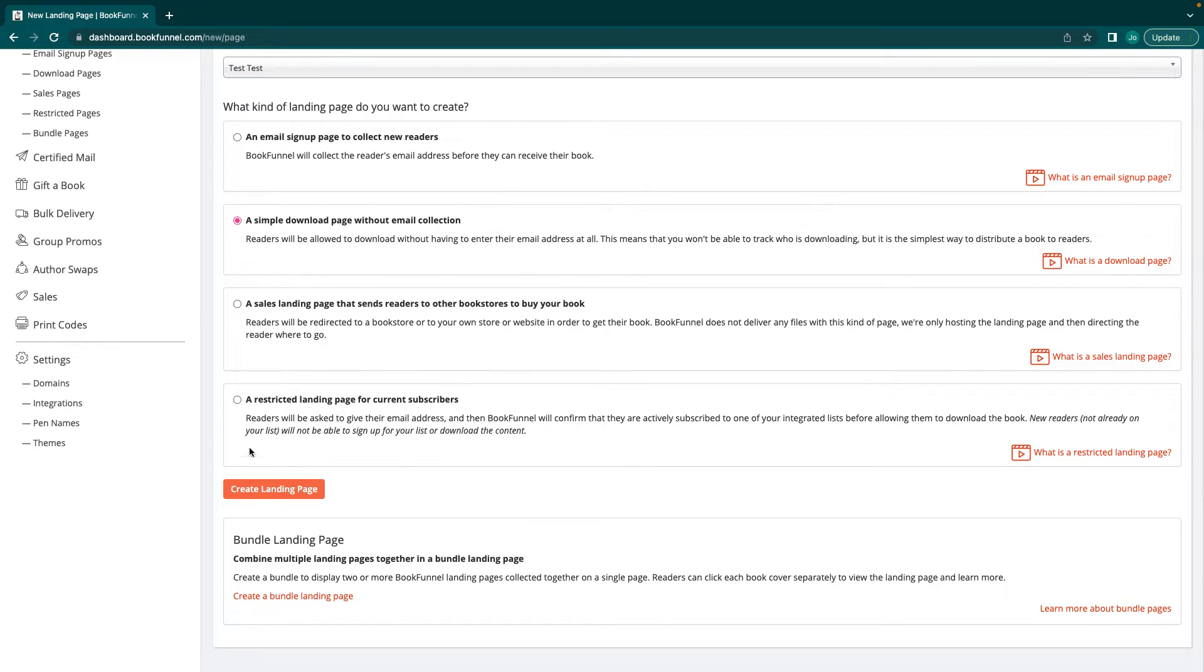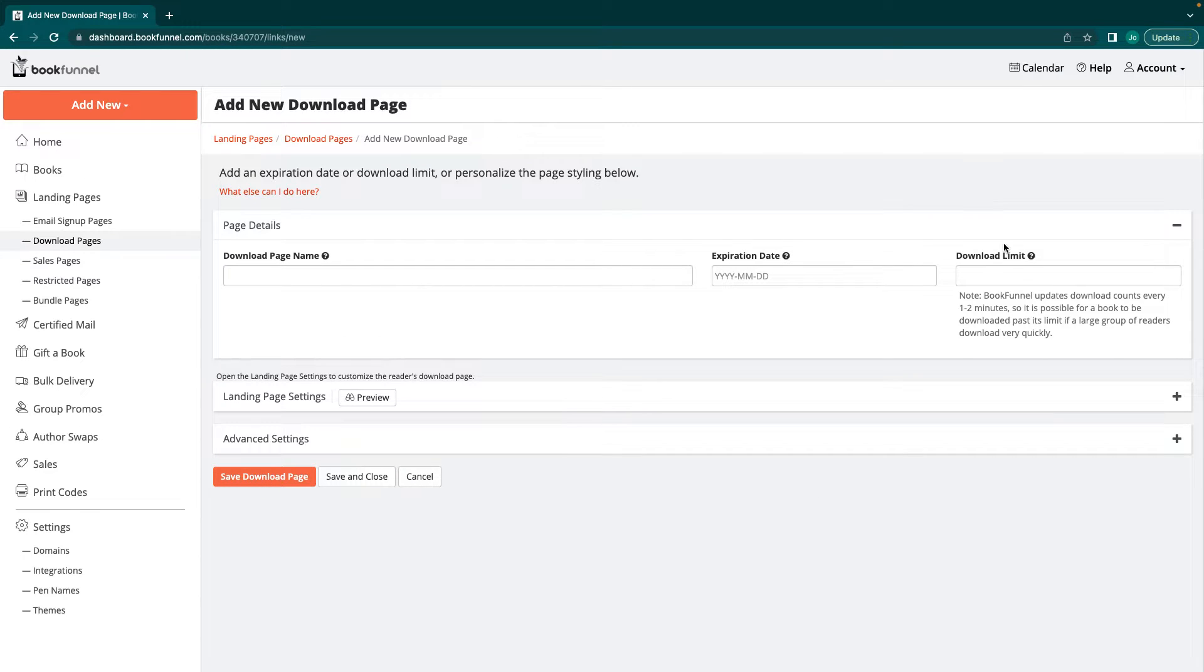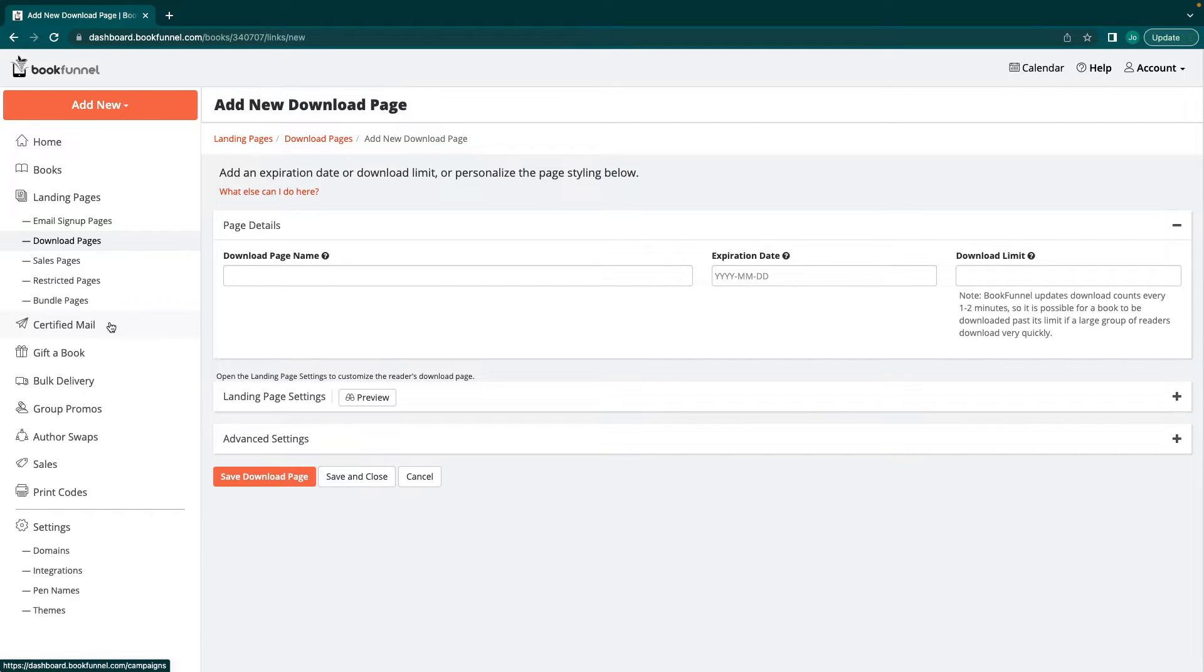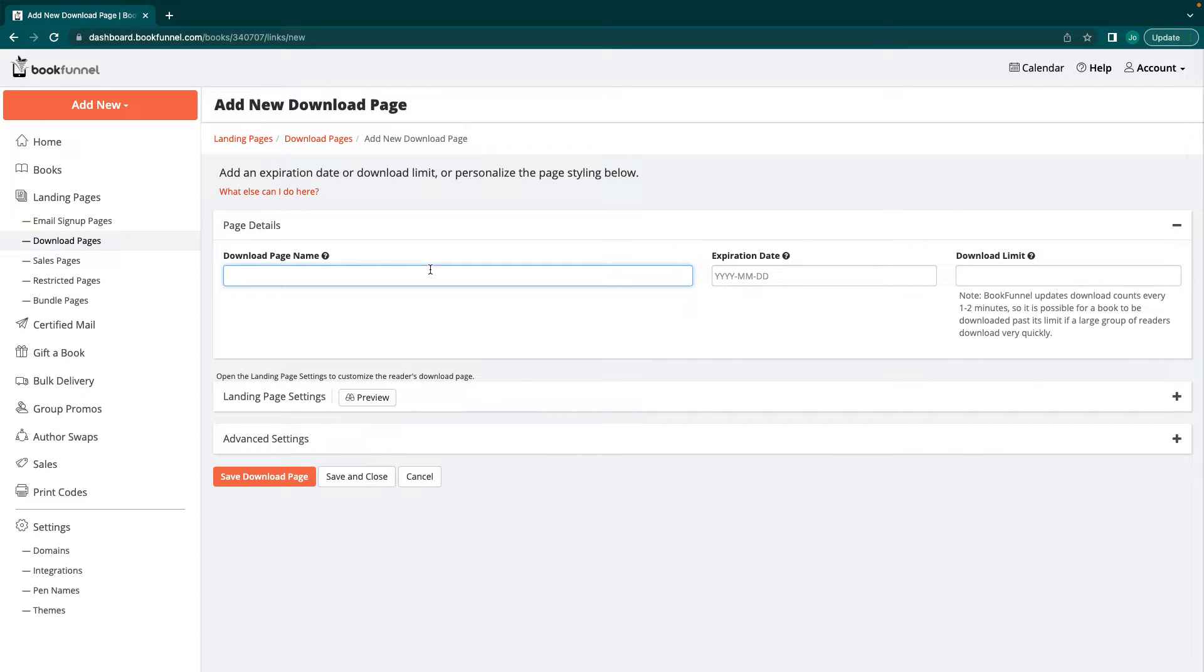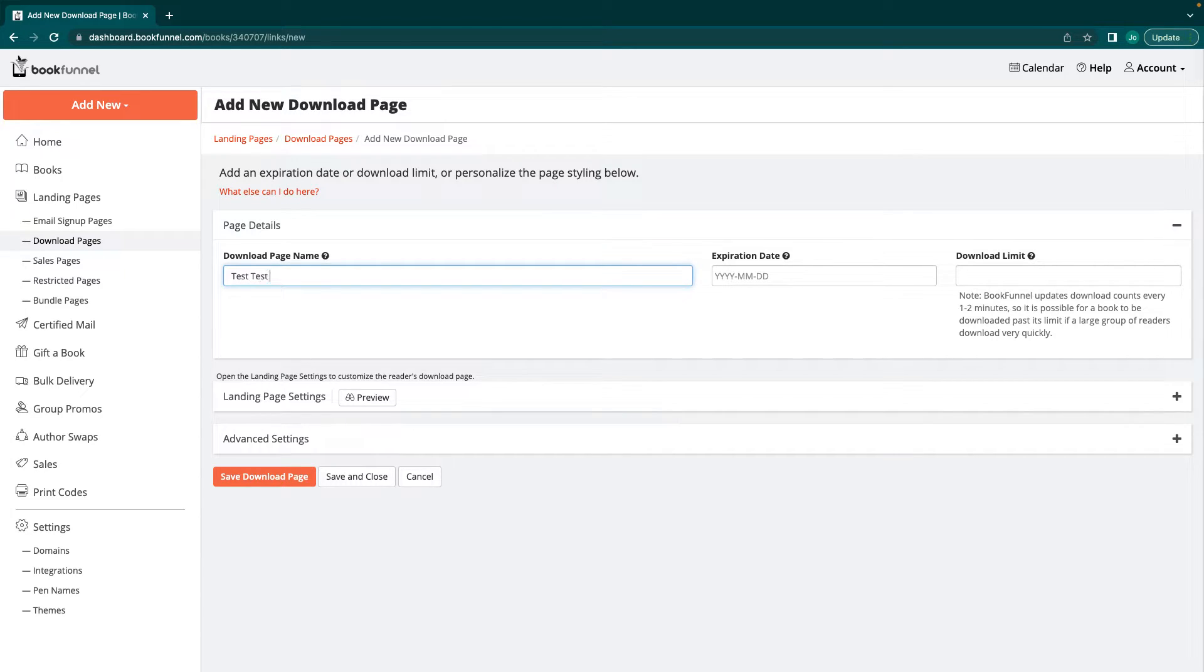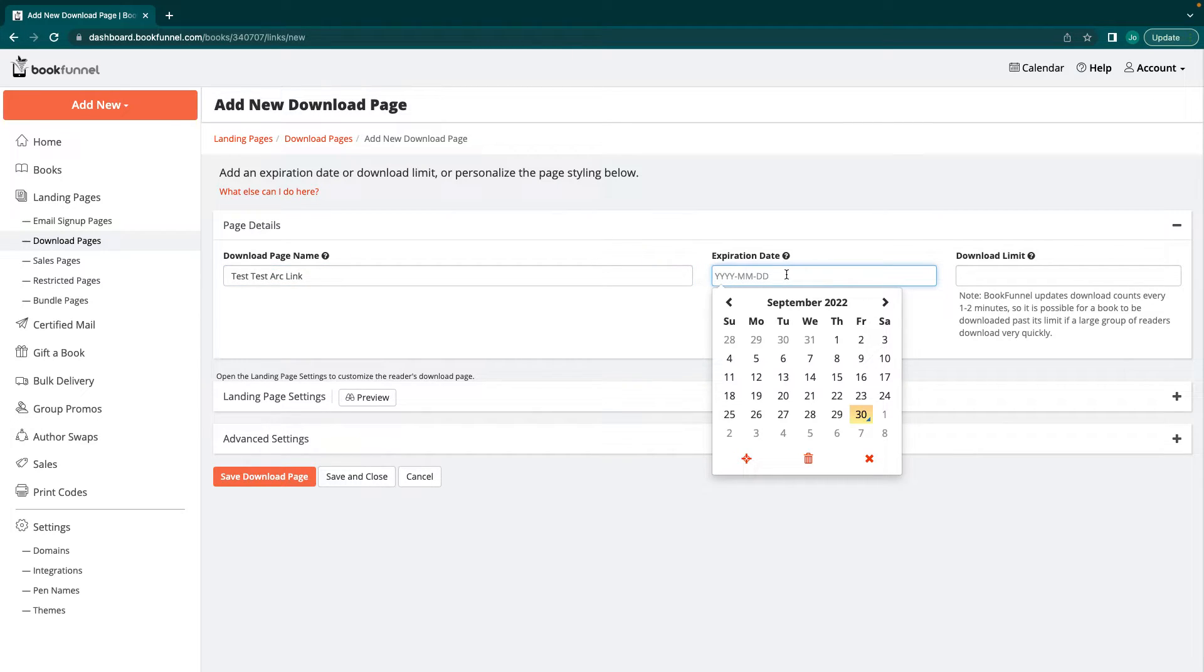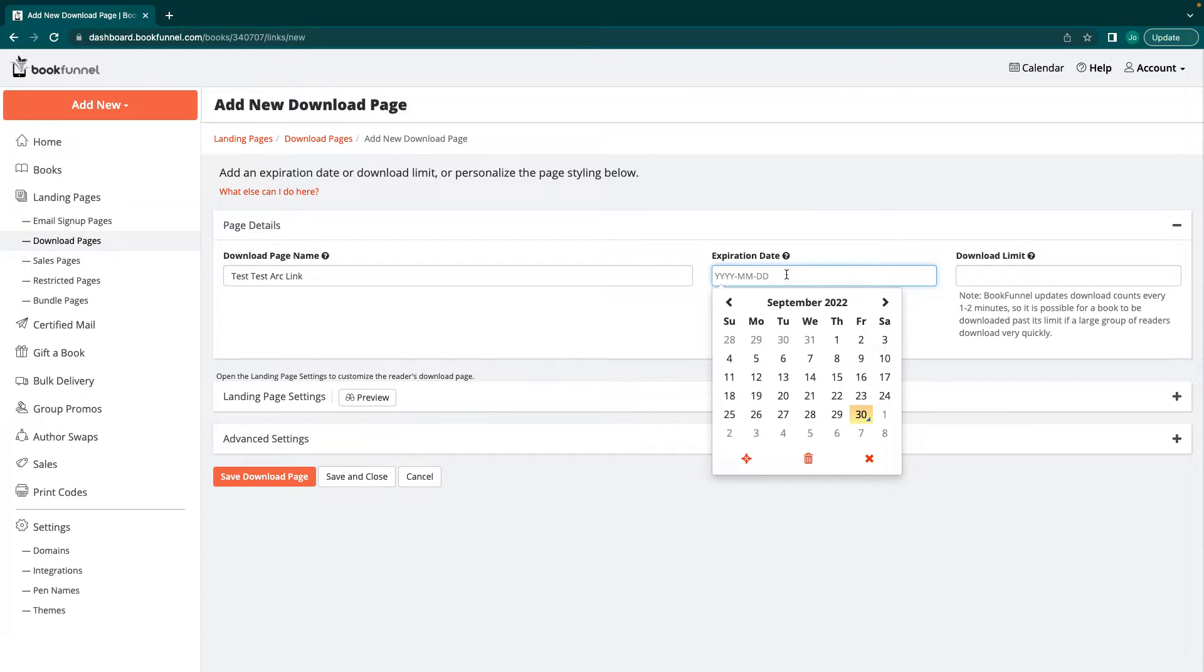We're just going to create a simple download page. This is how you would do it if you're creating an ARC and you got the $20 a year and you don't have access to certified mail. You're going to create a download page name. I'm going to put test ARC link. When you want this to expire, if you are doing an ARC copy, I suggest that you do put an expiration date so that they can't keep downloading your book for free, decide they don't want to read it. Maybe it's three weeks after and they're like, oh, I still have access to this link. How great is that? Then they get your book basically for free without having to review it.